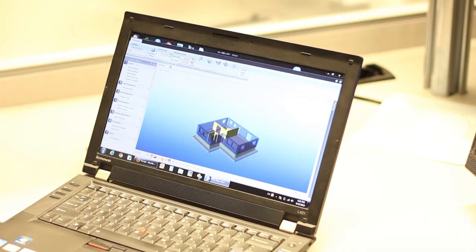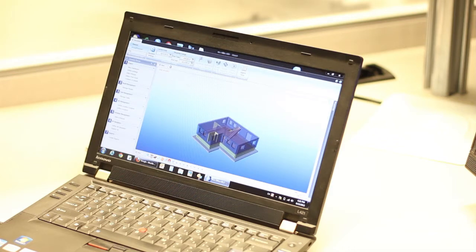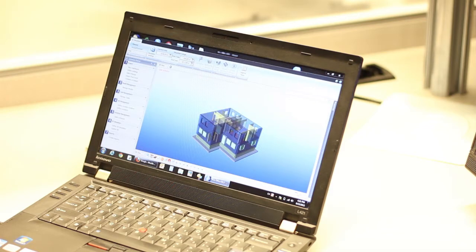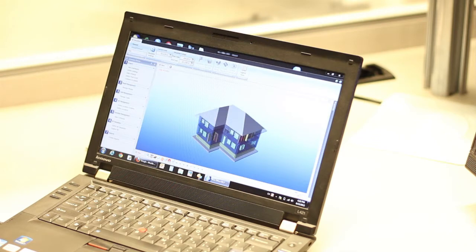Then the exterior walls of the first floor, interior walls, and then the floor for the second floor. Here are the exterior walls and the interior walls for the second floor, then the windows and doors. Later we build the stairs and the roof. That's basically the 4D simulation — a very simple model to show you the concept.